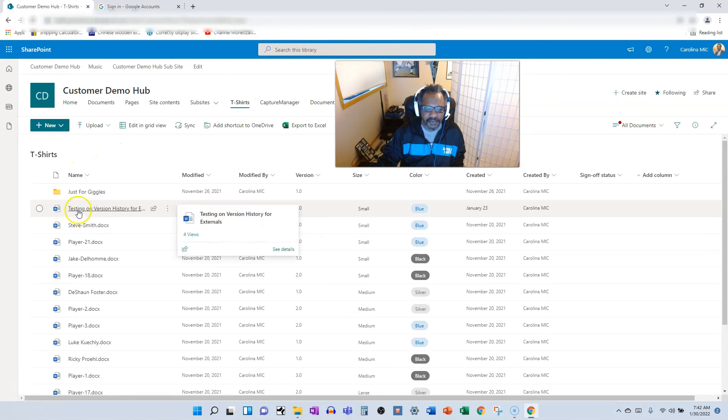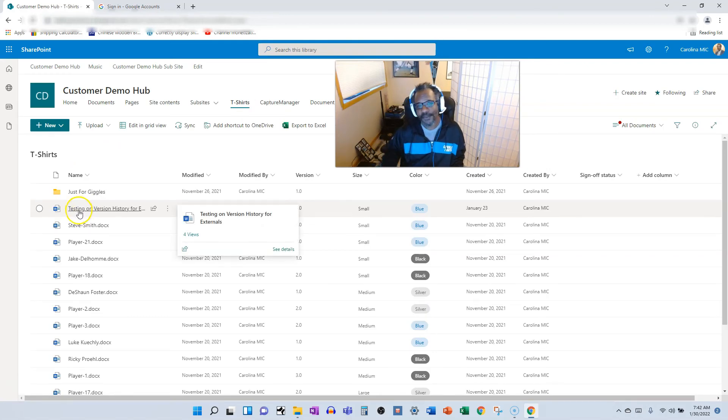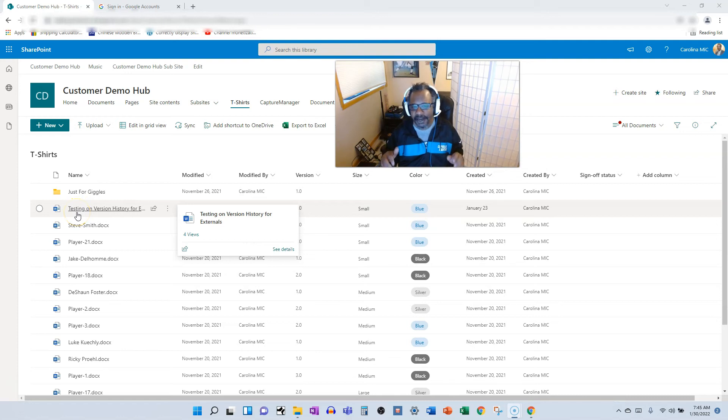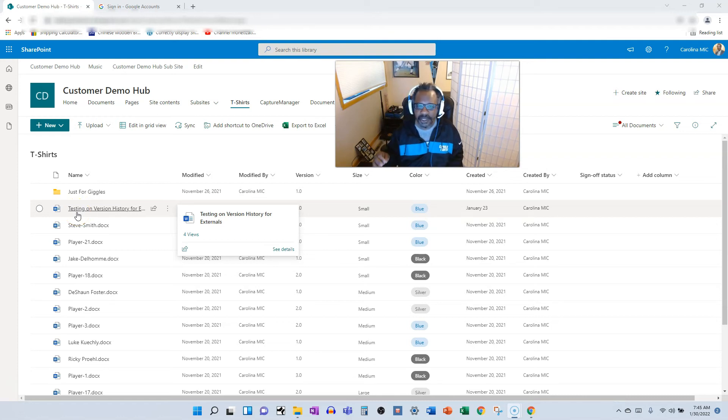Big recap. If you delete a file by mistake, don't panic, don't go anywhere. Just go to the gear icon, site contents, recycle bin, select the file, restore. You're done.